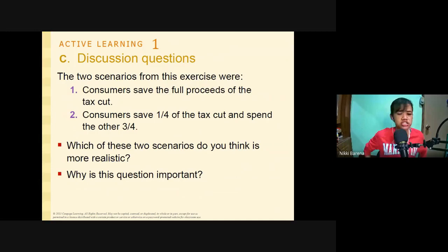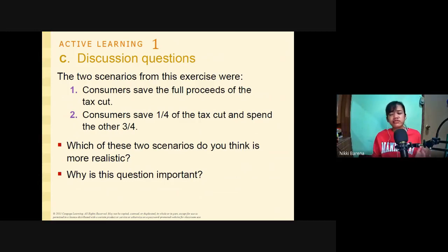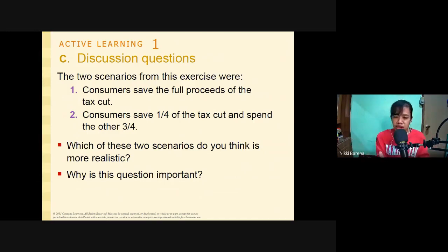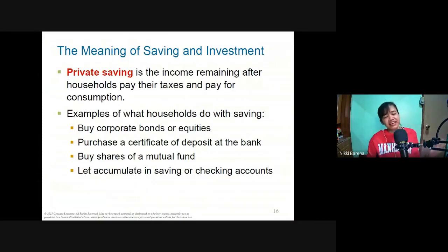There is a discussion question for you to answer: of the two scenarios — consumer saves all proceeds or consumer saves only one-fourth of the tax cut — which is more realistic and why? What is the implication? This may appear in a formative assessment.